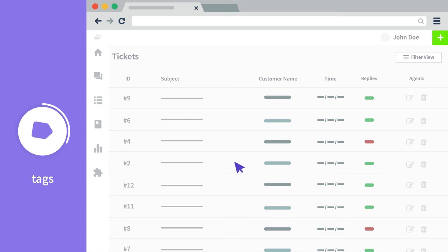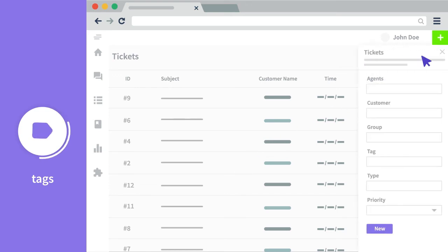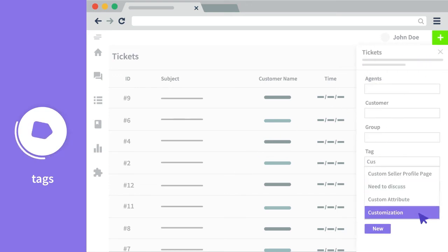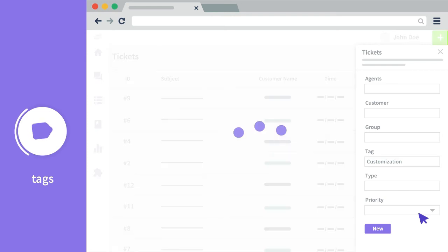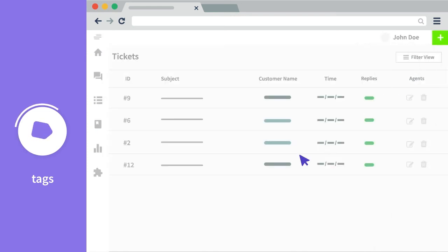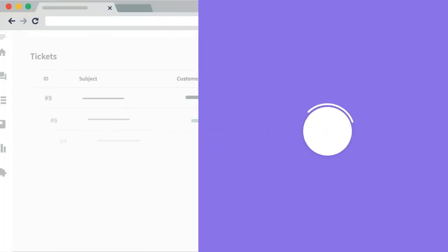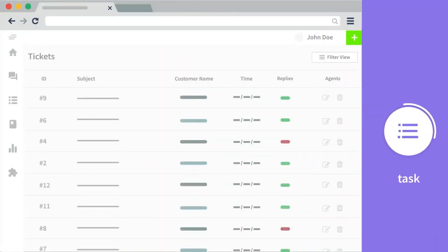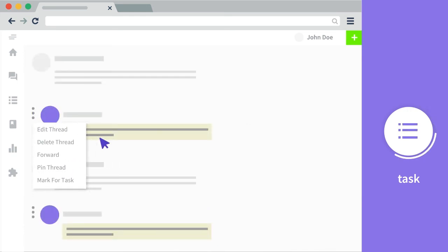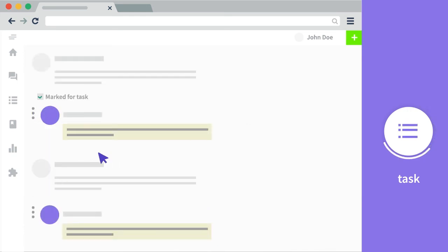Tags can be associated with the various tickets that are there in the inbox and filter the tickets at a later time using those tags. Tasks can be created.